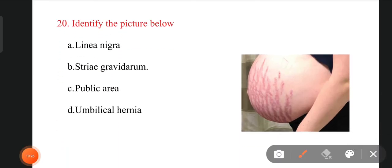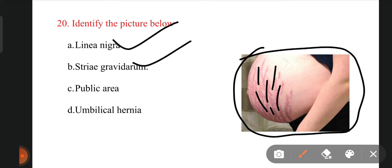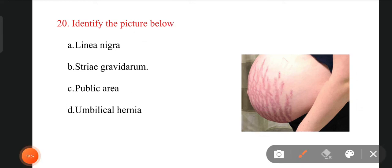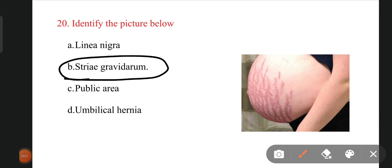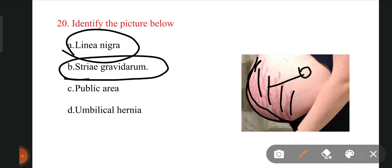The last question: you can see a pregnant mother, and on the abdomen we can see different line structures like dry soil. The options are linea nigra, stria gravidarum, pubic area, or umbilical hernia. The right answer is stria gravidarum. These marks over the pregnant mother's abdomen are called stria gravidarum. When the mother is viewed anteriorly, we can see a straight line from the pubis to the umbilicus — that single line is called linea nigra. Multiple lines over the abdomen are called stria gravidarum.